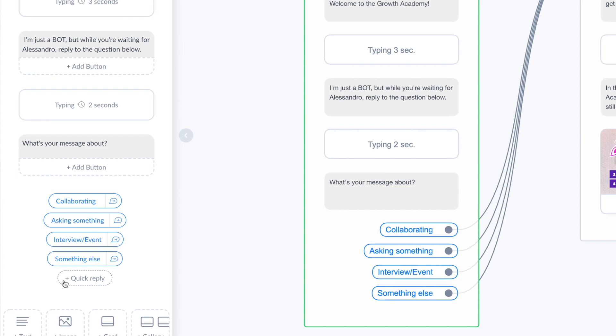The easiest way to make someone interact with your chatbot is to make it simple. If I would ask here what's your message about and I give the possibility to the person to write down what is his message about, this will demotivate people a little because they have to type and give an explanation.